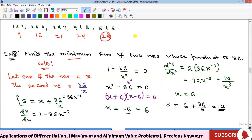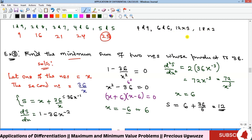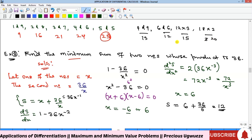To verify, pairs of numbers with product 36 include 4 and 9, 6 and 6, 3 and 12, and 2 and 18. Their sums are 13, 12, 15, and 20 respectively. The pair 6 and 6 gives the least sum of 12, confirming our answer. The max/min approach gives accurate results without manual trial.